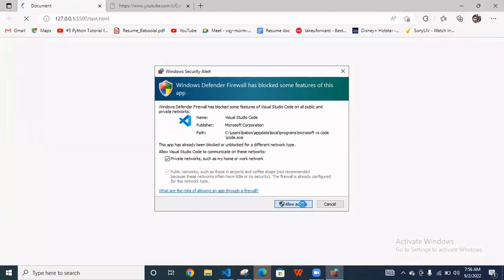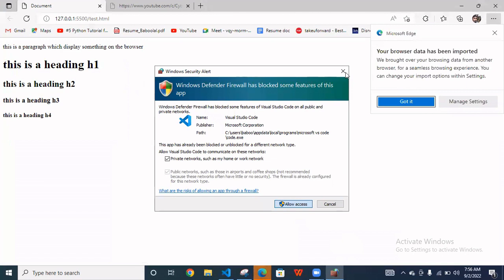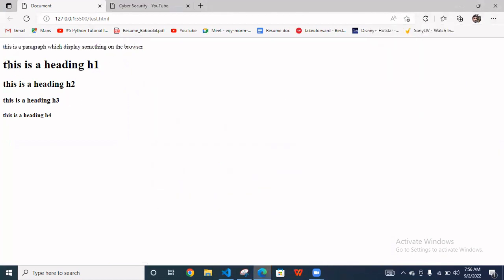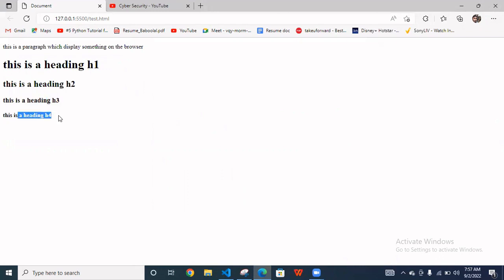Just I show you. You have to right click and go to open with live server. Allow access. Okay. So as you can see, this is your paragraph and this is your heading little bit big and little bit small as compared to h1.